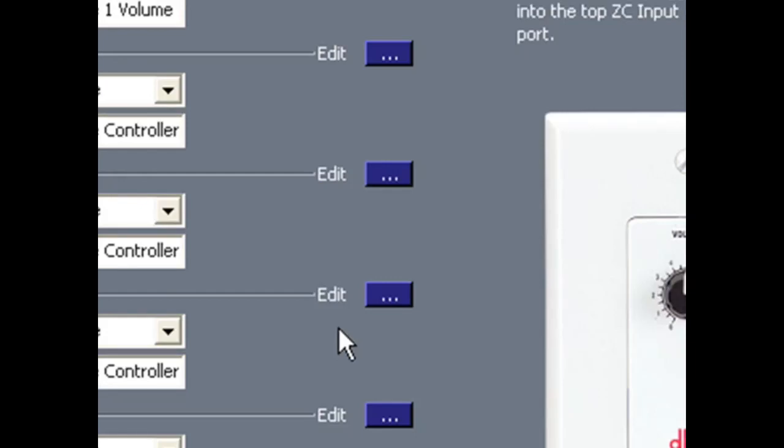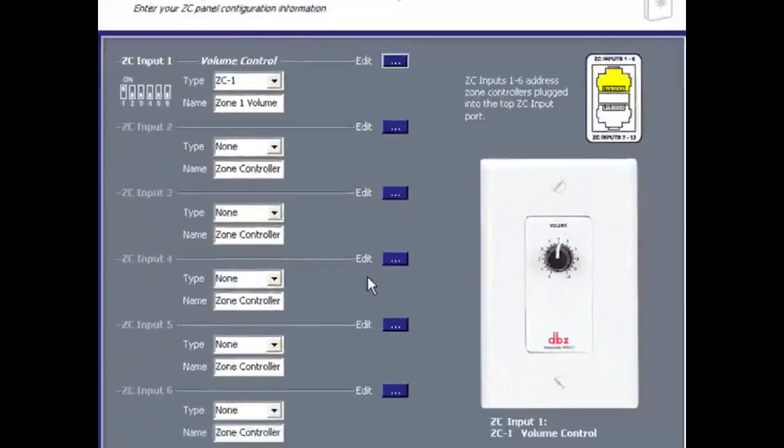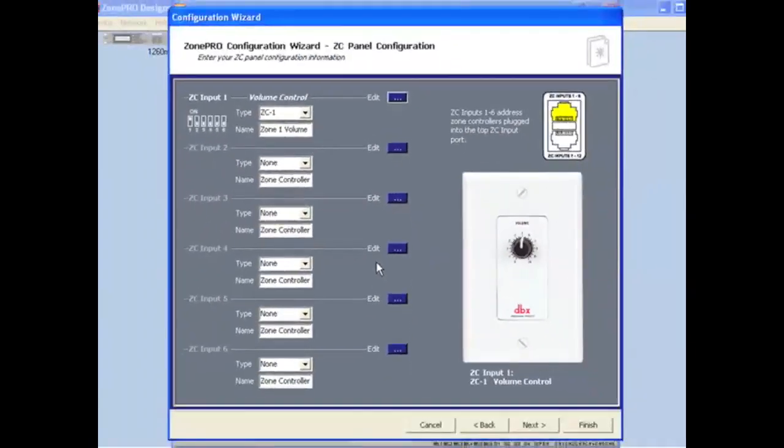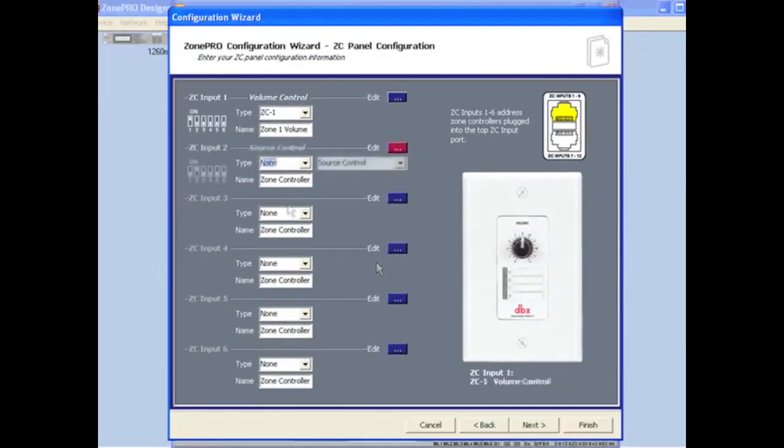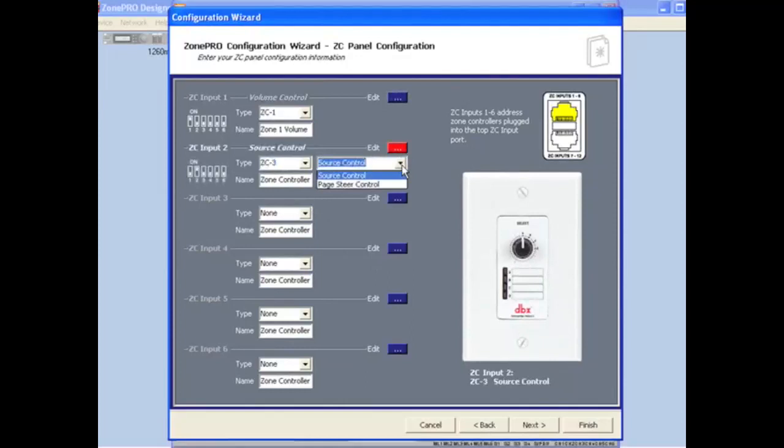I can now move on to program the next Zone Controller. Once I'm done programming the Zone Controllers for IDs 1 through 6, I click the Next button.